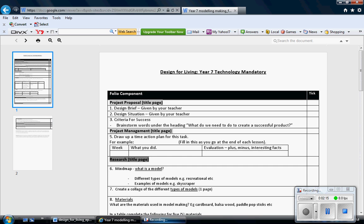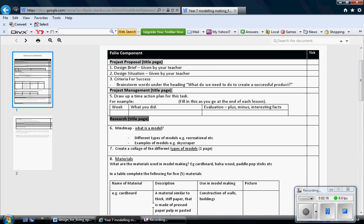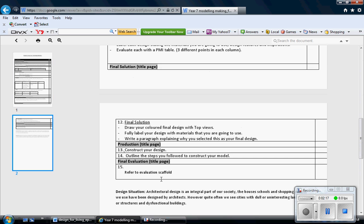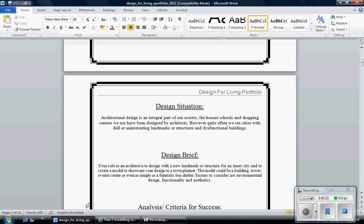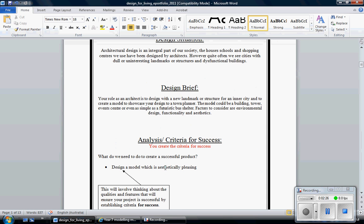They're already there. All you have to do is copy and paste them and this Google site allows you to do that. Just select control C and then when you go to your folio, control paste to put your design situation and design brief in.